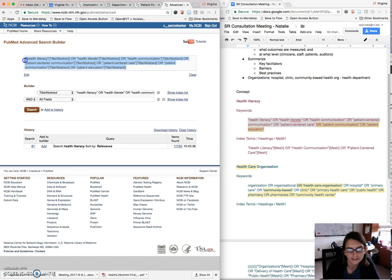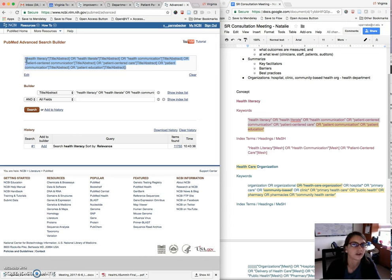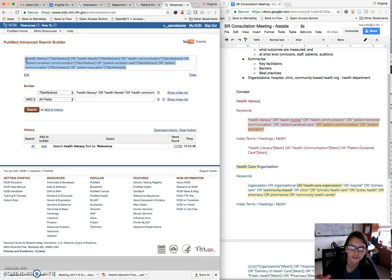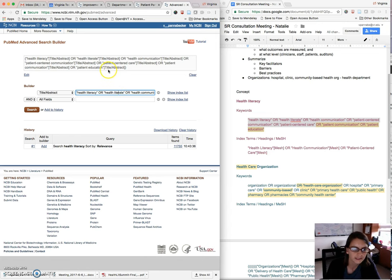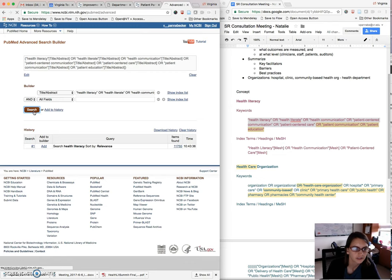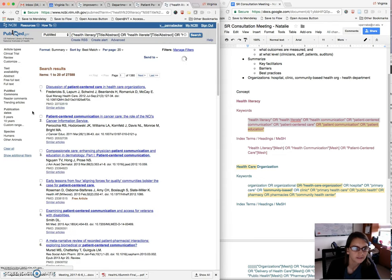So you can certainly copy paste this into a Word document and use that as a framework to structure out example searches in like a paragraph form. But that's what this is going to search here. So I'm going to search that.